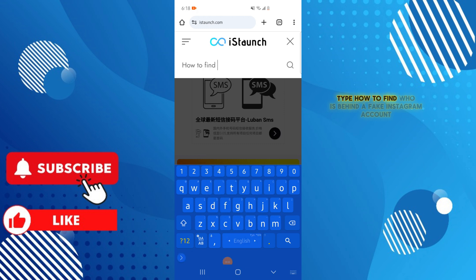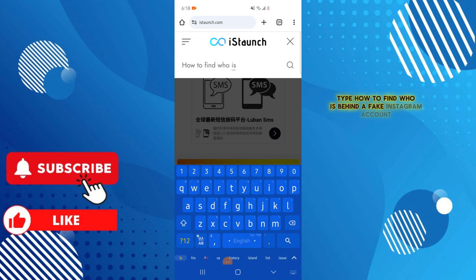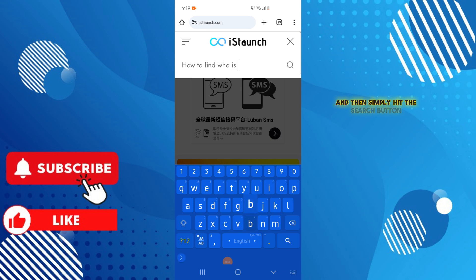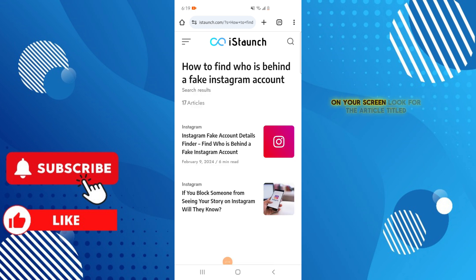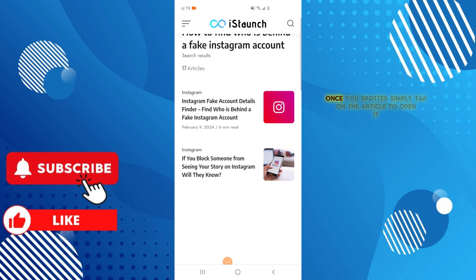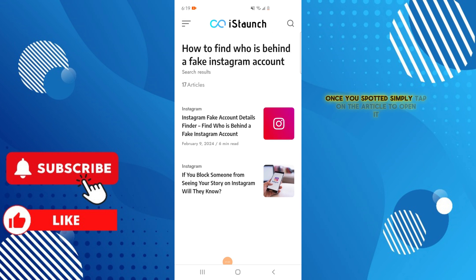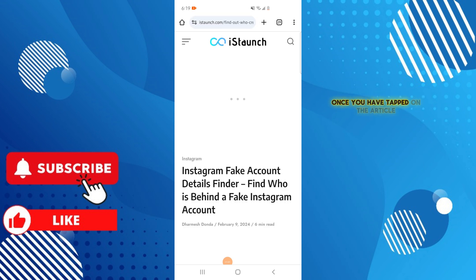Next, tap on the search icon. In the search bar, type 'how to find who is behind a fake Instagram account' and hit the search button. Your search results will be displayed shortly. Look for the article titled 'How to Find Who Is Behind a Fake Instagram Account' and tap on it to open it.